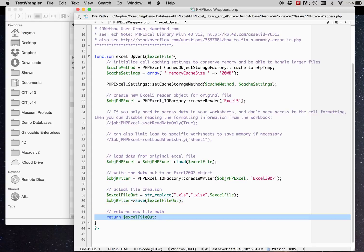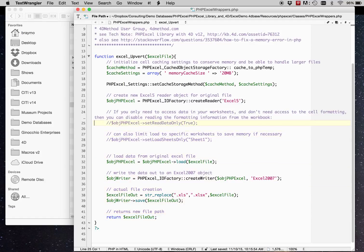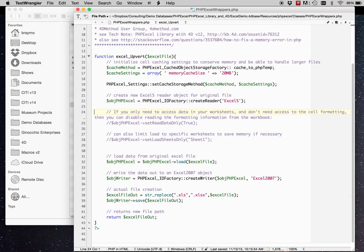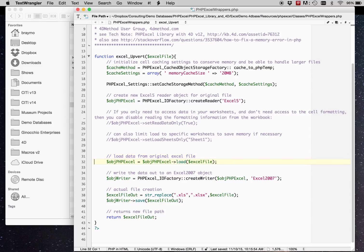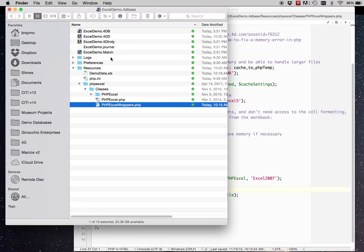And then this will just return the new path to the document. Now there's a lot that can be done here as far as hardening up the script for any kind of errors or wrapping it in tries. I'll let you guys do this as it's just a proof of concept. Let's look at how this is run from within 4D.